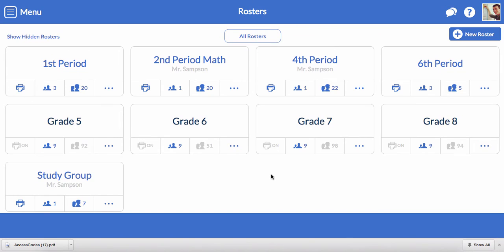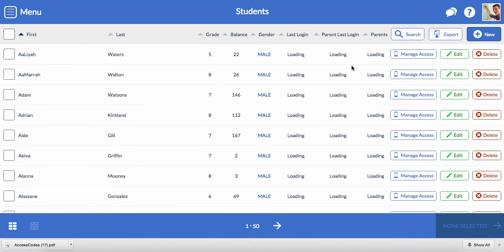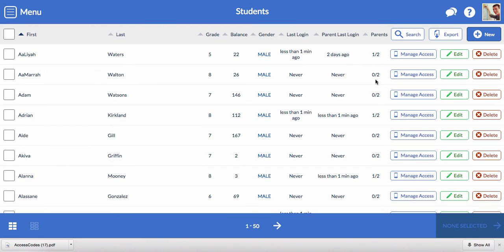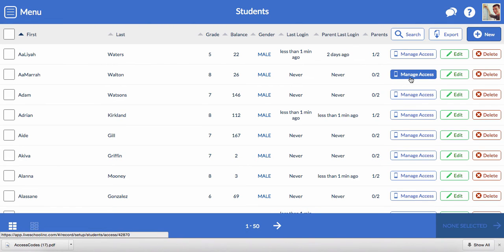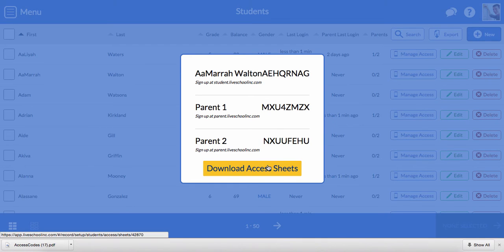Of course, some students might lose their access sheet. If you need to print a specific student's sheet, click on Menu, then Students, and then click Manage Access for the student. You can quickly see the student and parent codes for the student, or if you want the PDF access sheet, just click this yellow button.